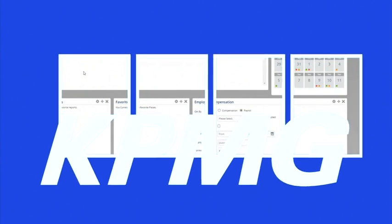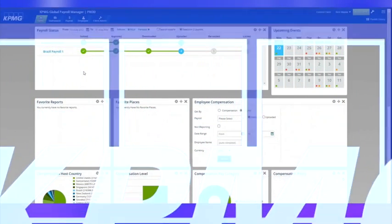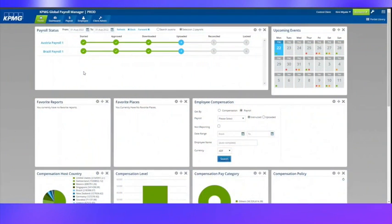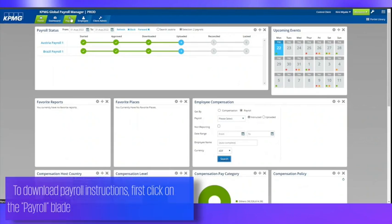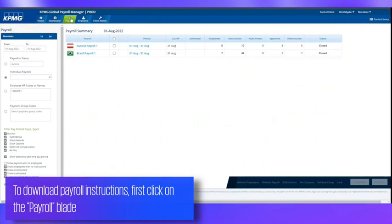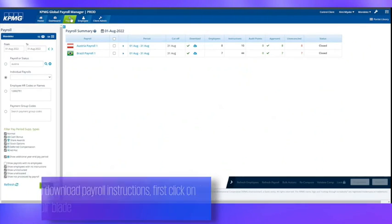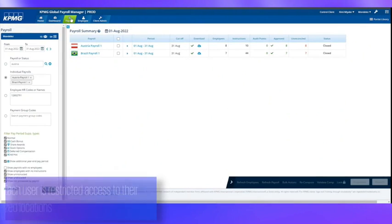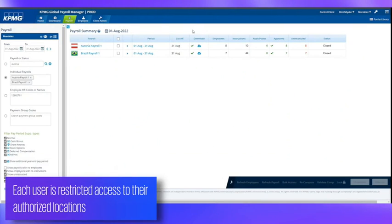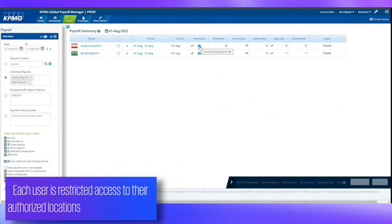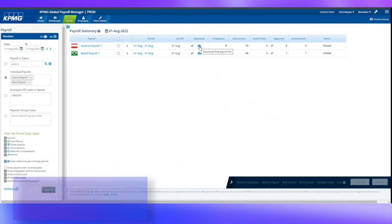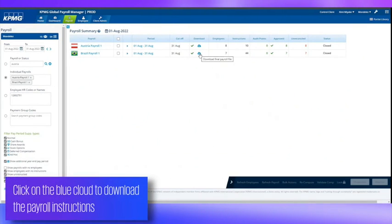GPM simplifies the monthly process for your local payroll teams. To download payroll instructions, first click on the payroll blade. Each user is restricted access to their authorized locations. Click on the blue cloud to download the payroll instructions.